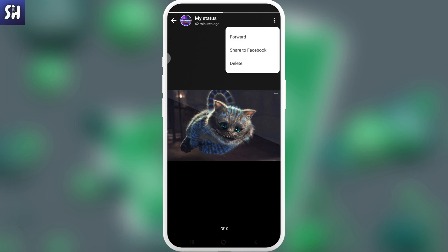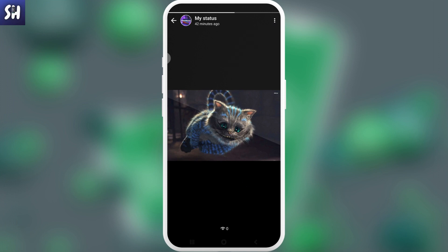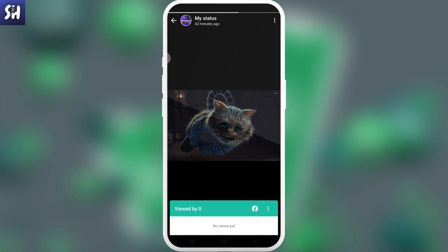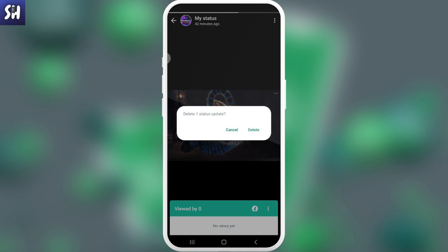You can see we can press on these three dots and we can find delete button. Or also we can just swipe from the bottom to the top, like this. I'm going to press on these three dots and also delete. Press on here and you can see delete one status update. You can very simply delete your status.